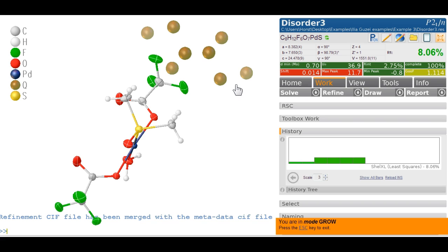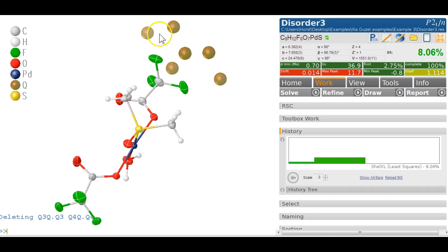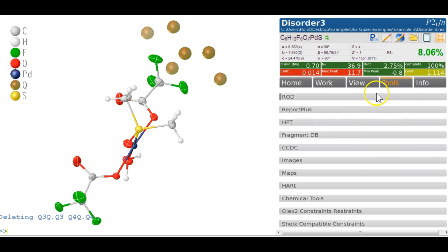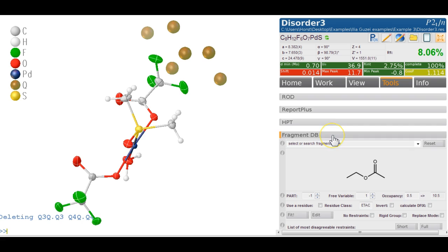In OLEX2, the way to deal with this is to basically delete everything you think you don't really want. So you delete this and you can see the molecule now, and then we go shopping and can get this molecule from a variety of sources. One of them is in the Report Plus extension module, but I meant Fragment DB — you can type 'ethyl acetate' and there it is.